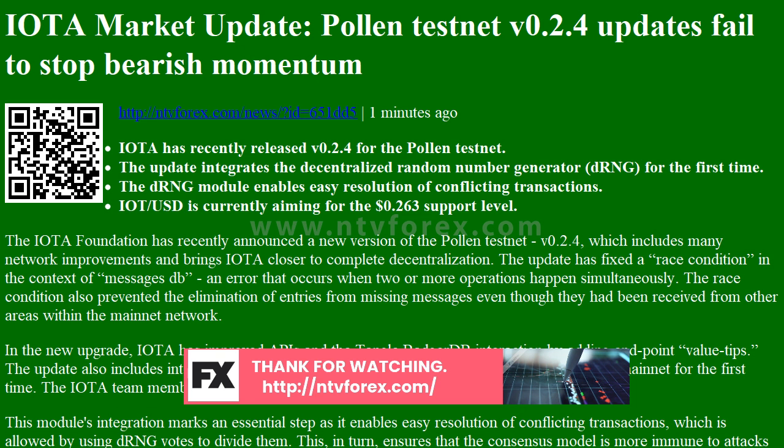The IOTA team members have recently tested the DRNG module to great success. This module's integration marks an essential step, as it enables easy resolution of conflicting transactions, which is accomplished by using DRNG votes to divide them.